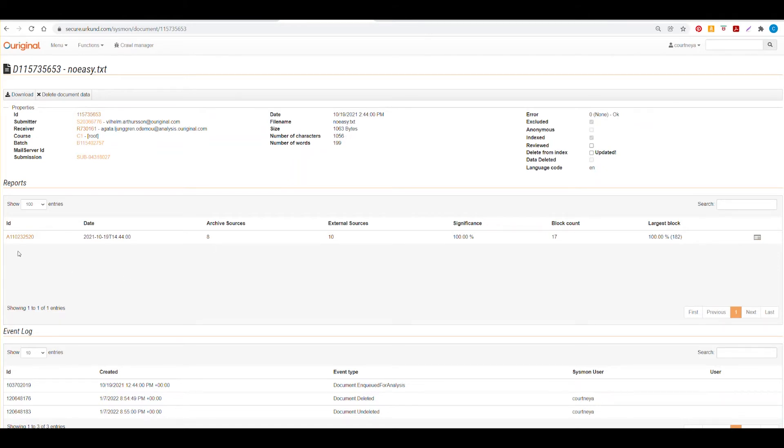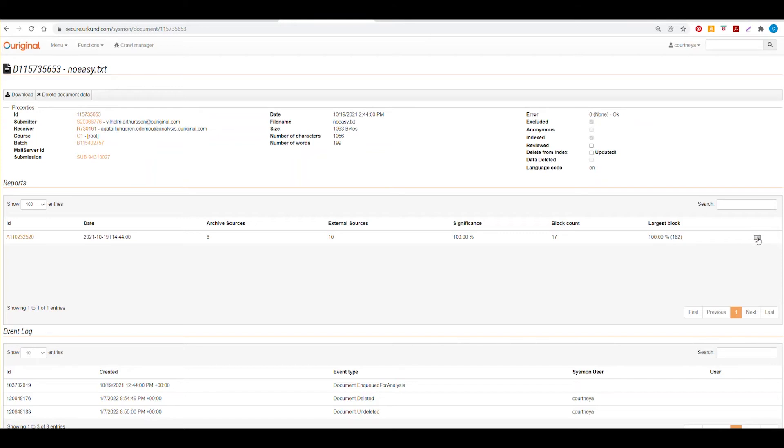Here is the analysis information, including the significance or similarity score. You also have access to the report with this icon and the report will appear in a new window when you select it.